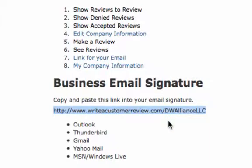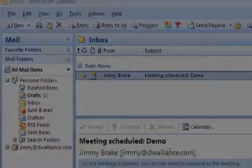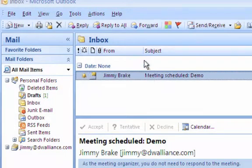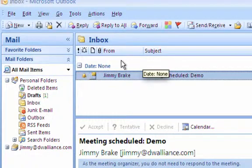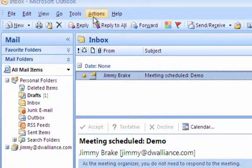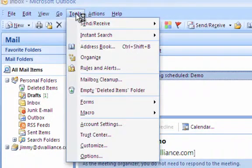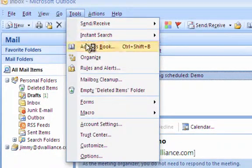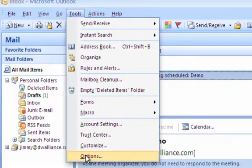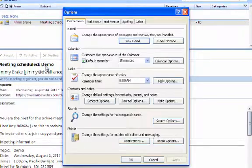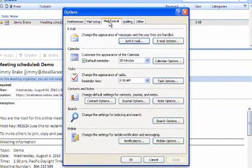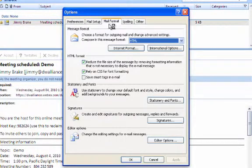Then you will go to Microsoft Outlook. Click on Tools, then go to Options, then Mail Format, and then Signatures.